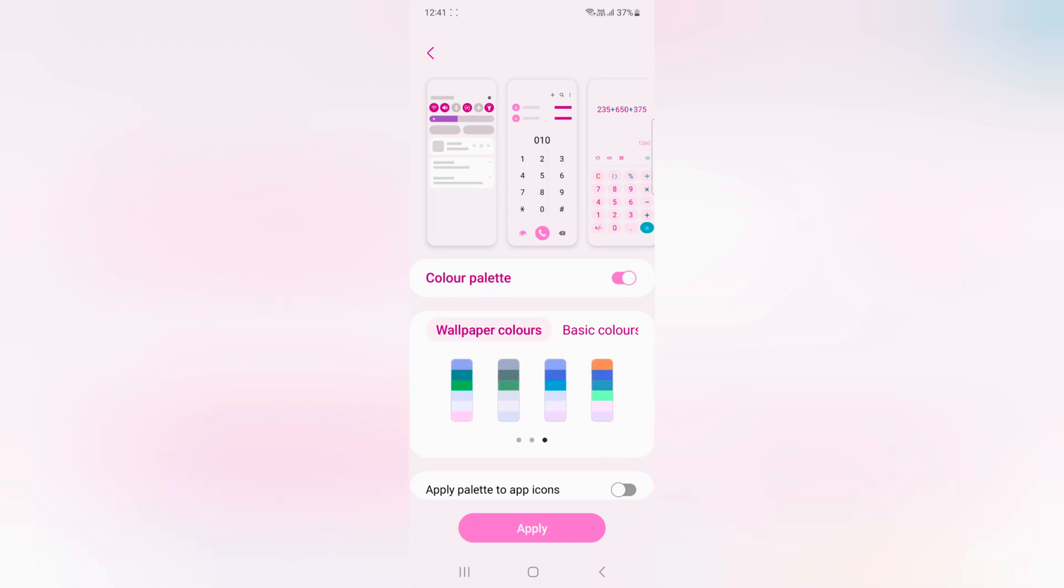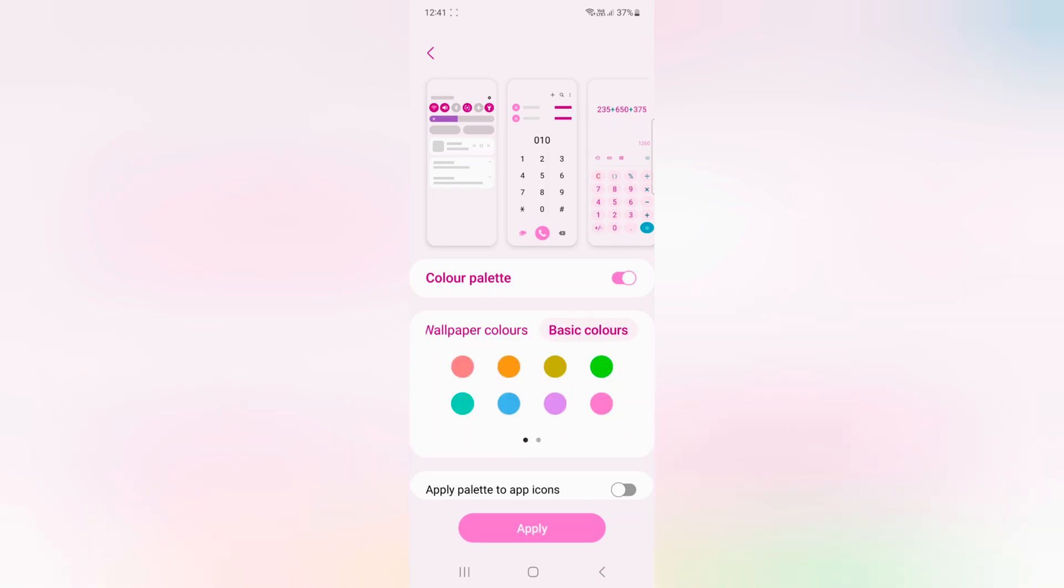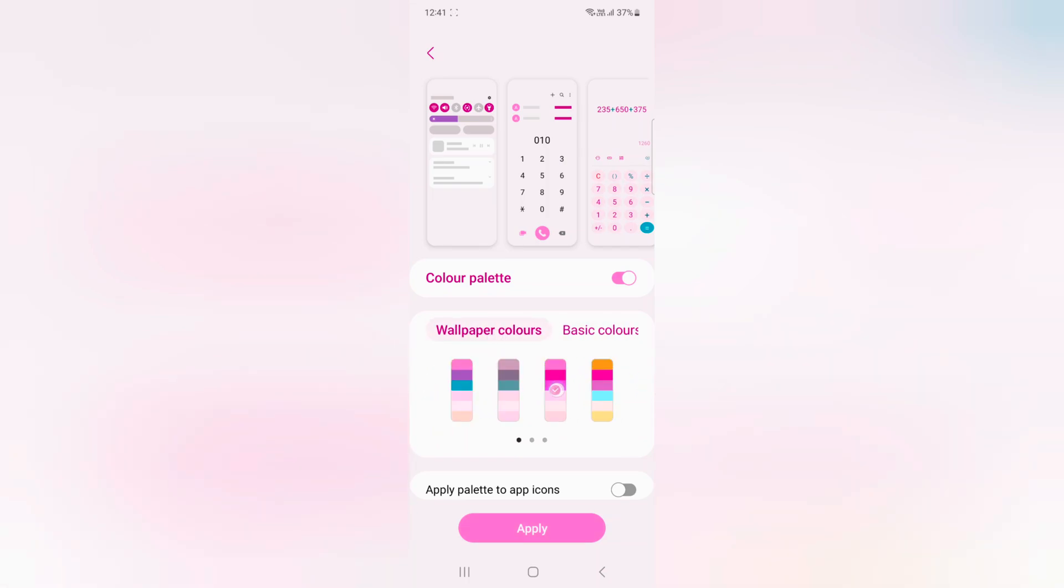In Wallpaper Colors you can see 16 different colors, and in Basic Colors you can see different colors. Select any color. Here we select this one. Now you can see it changed in the notification panel on your device.